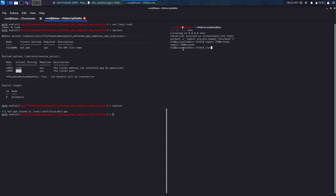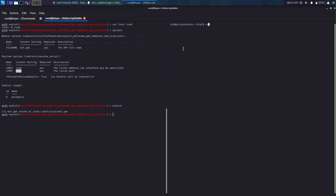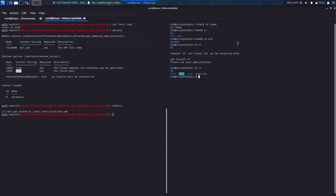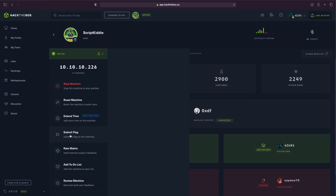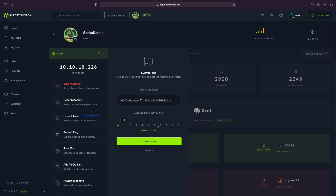I did export TERM=xterm so we can use clear. Let's go back to home and see what user folders are there. We see there's 'kid' and 'pwn'. Looks like we've got access — let's ls the kid directory. The user.txt is right here, so cat user.txt and we've got the flag. Go back to Hack The Box and submit the flag.